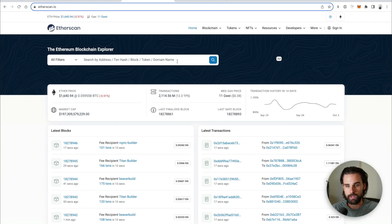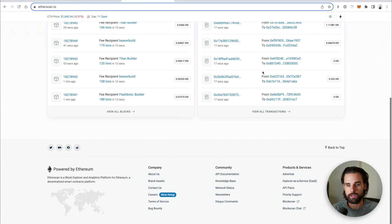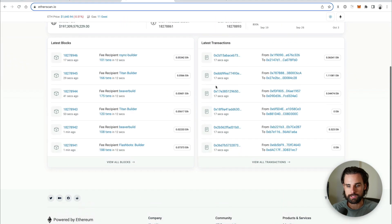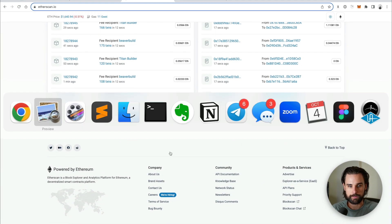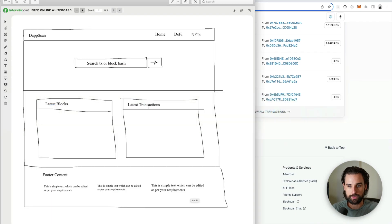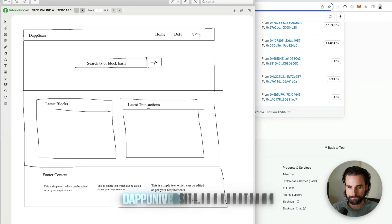Just so that I have an idea of where I want to head with this application. And that more or less looks like how etherscan.io is laid out. You've got the top bar, the search bar, the latest blocks and transactions, and then a footer. So you start with that so that you can understand how to lay out your code.